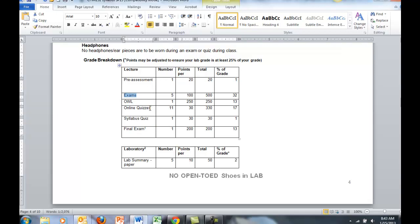What you need to do online is your homework, which is through OWL, and the chapter quizzes. The chapter quizzes will be taken through Blackboard. OWL is something outside of Blackboard, which I'll show you.